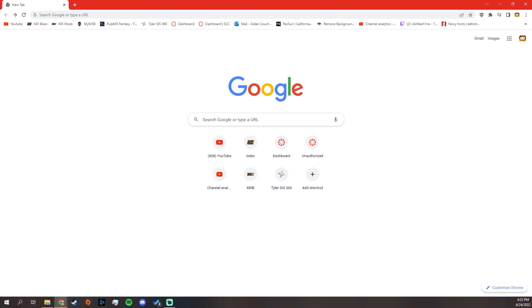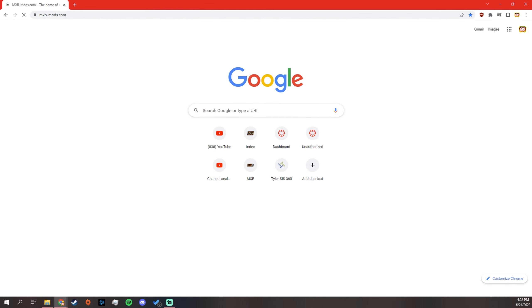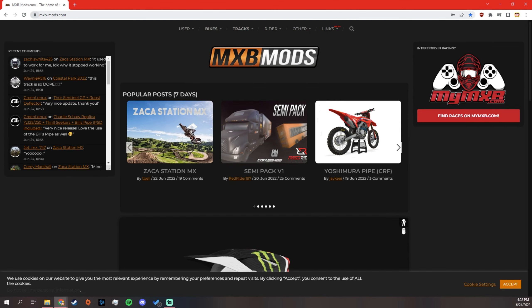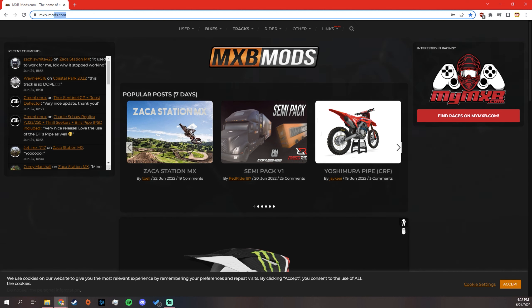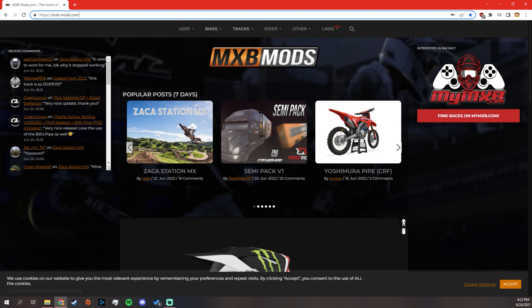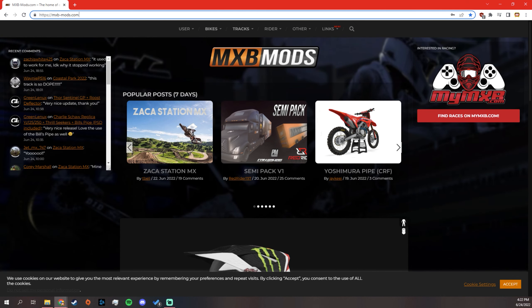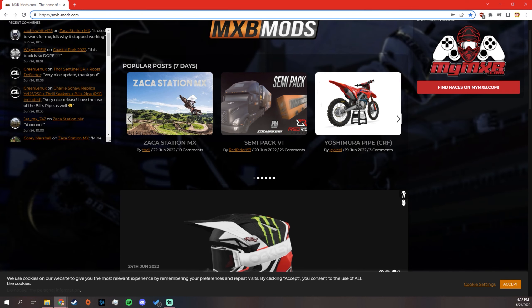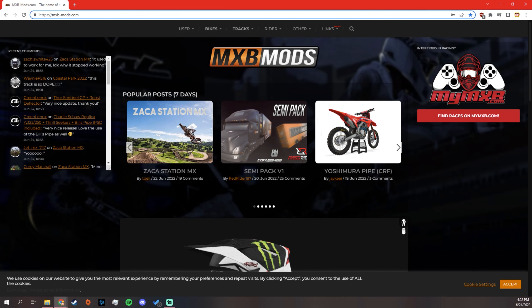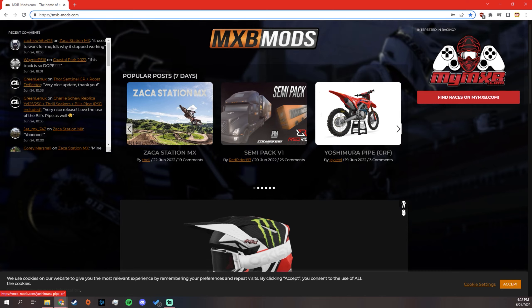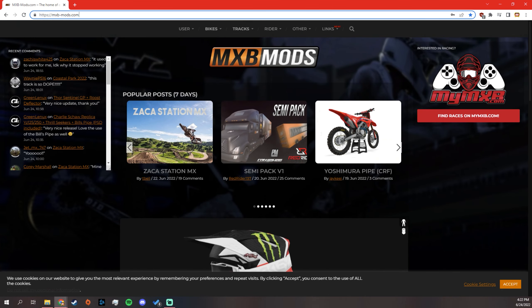So, you go to Google, you go to MXB Mods. This will be linked in the description. So once you're here, this is the overall mods website for the game.